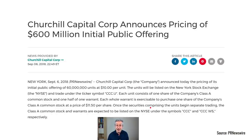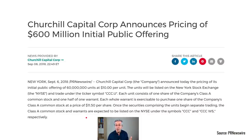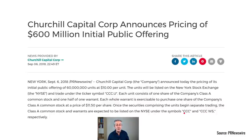In the next stage of a SPAC's life, the securities making up these units split into two separate entities: the Class A common stock and the warrants, both listed on the New York Stock Exchange and tradeable separately under two separate symbols.